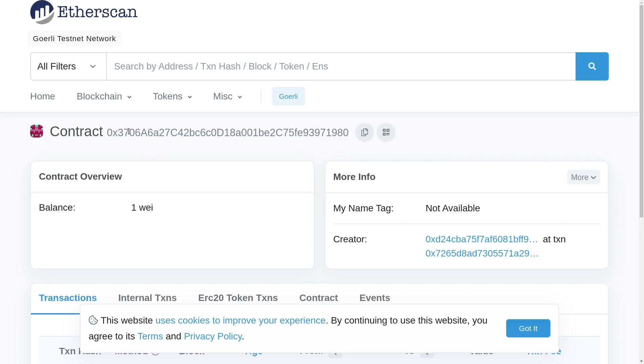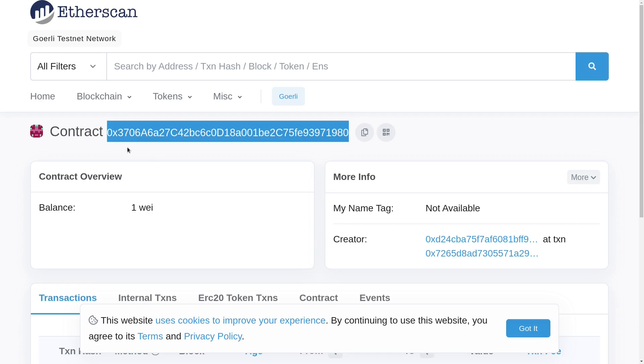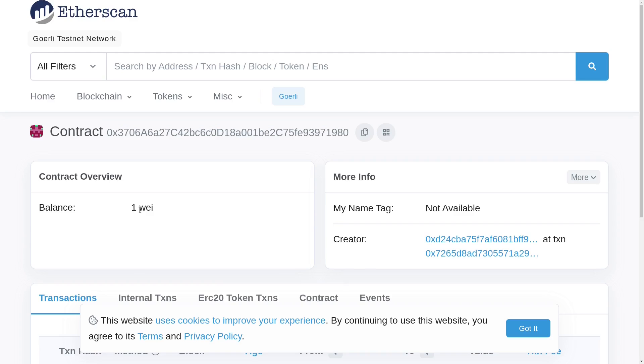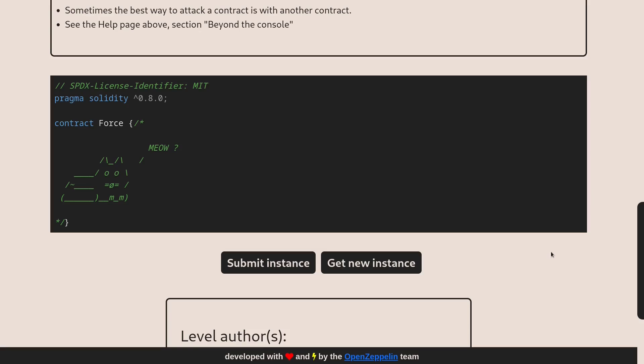Inside Etherscan, this is the address of the Force contract. And you can see here that the balance of this contract is one wei. So this means that we were successfully able to send some ETH into this contract.